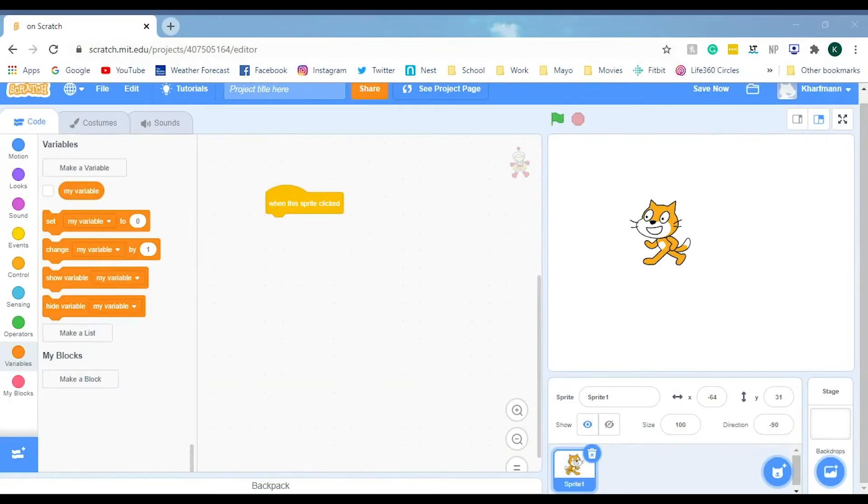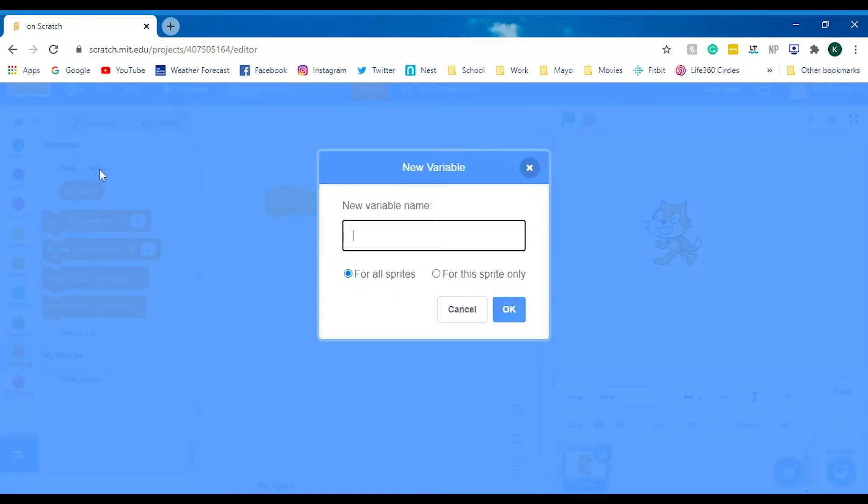Hi guys, for this video I'm going to teach you about variables and lists. A variable is just a container that you can store numbers in. Let's go make our own variable. Let's name it score.